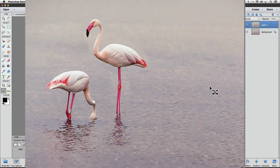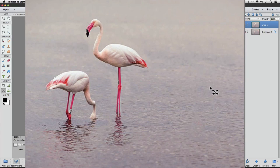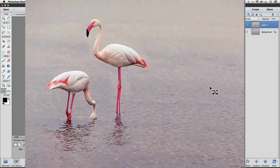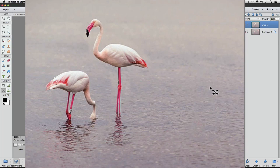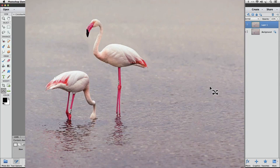So in addition to filling in that original area, it also analyzes the area around where we move the subject to and it tries to blend it more seamlessly into that area. So two huge advantages of the Content-Aware Move tool.